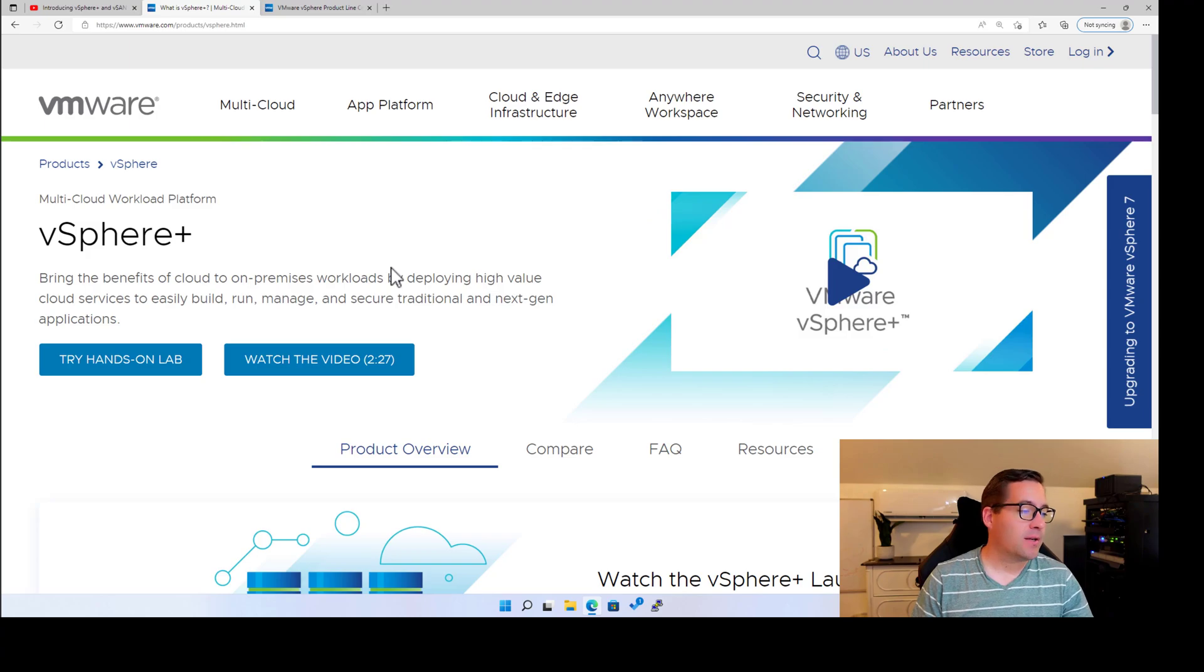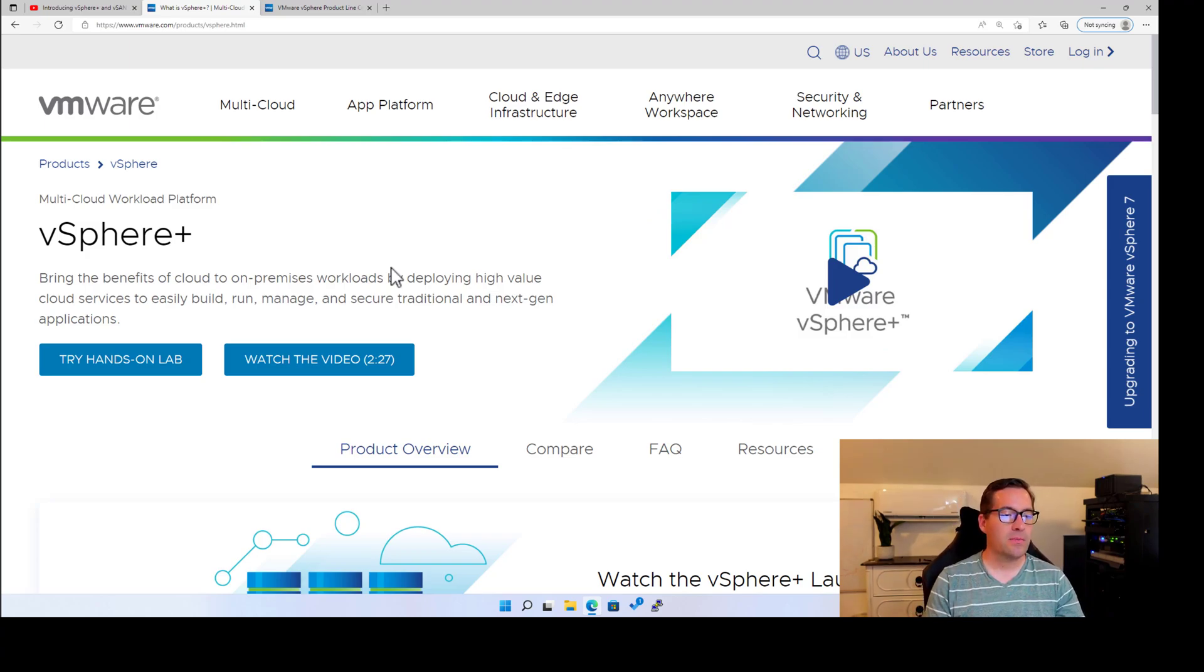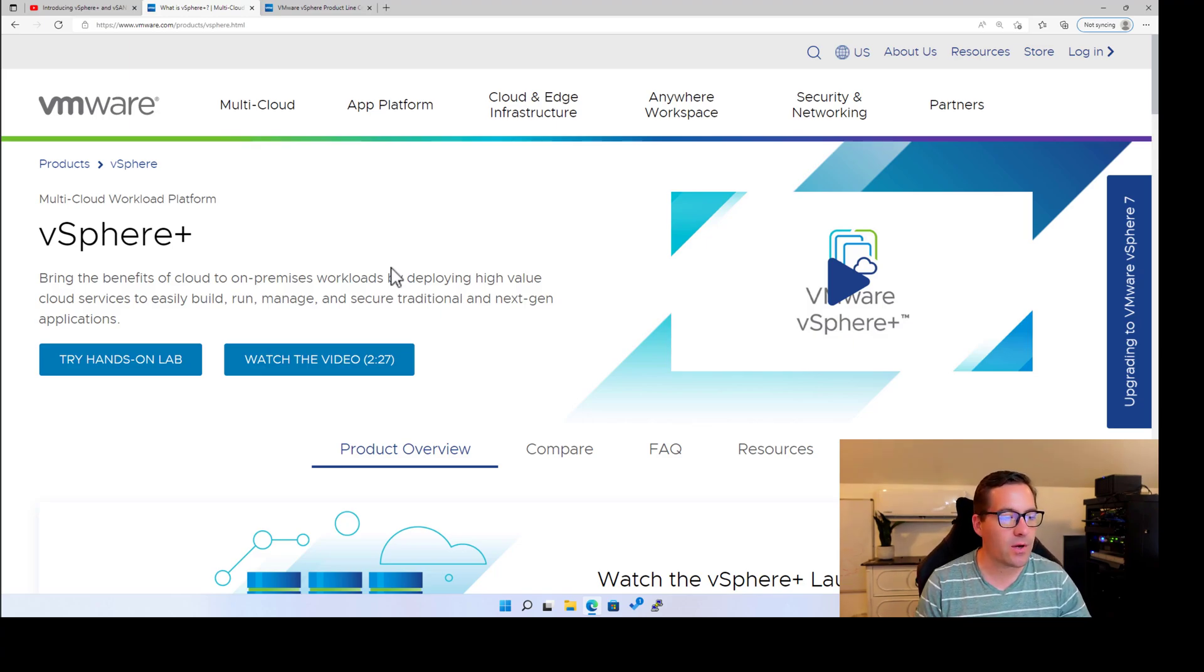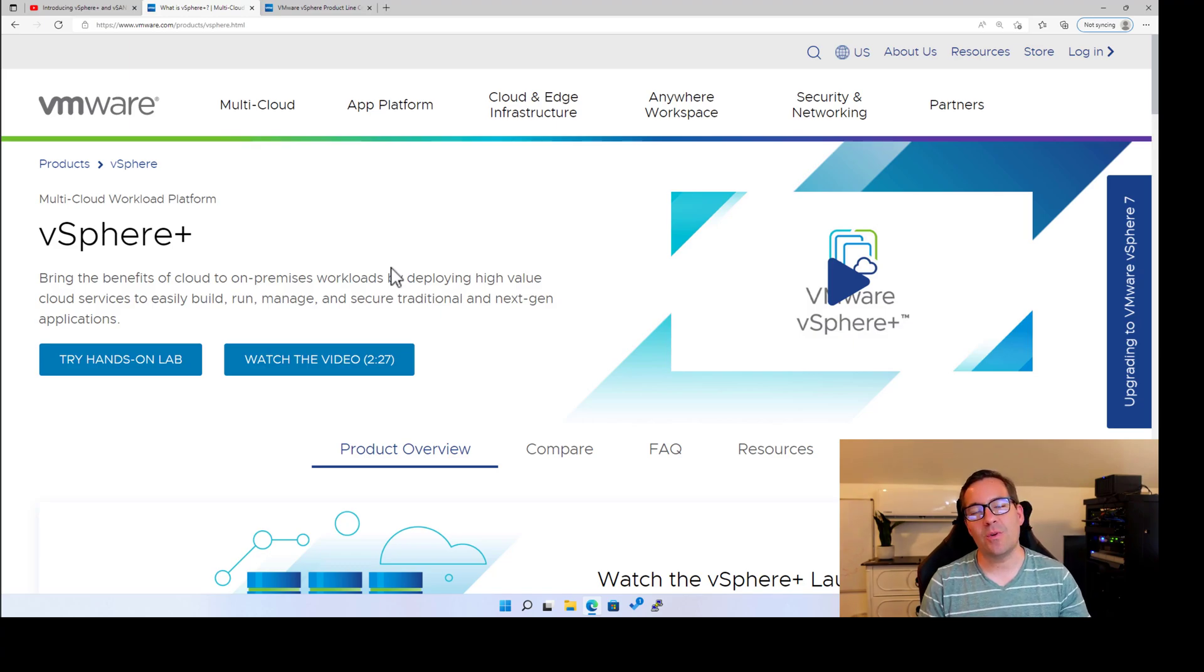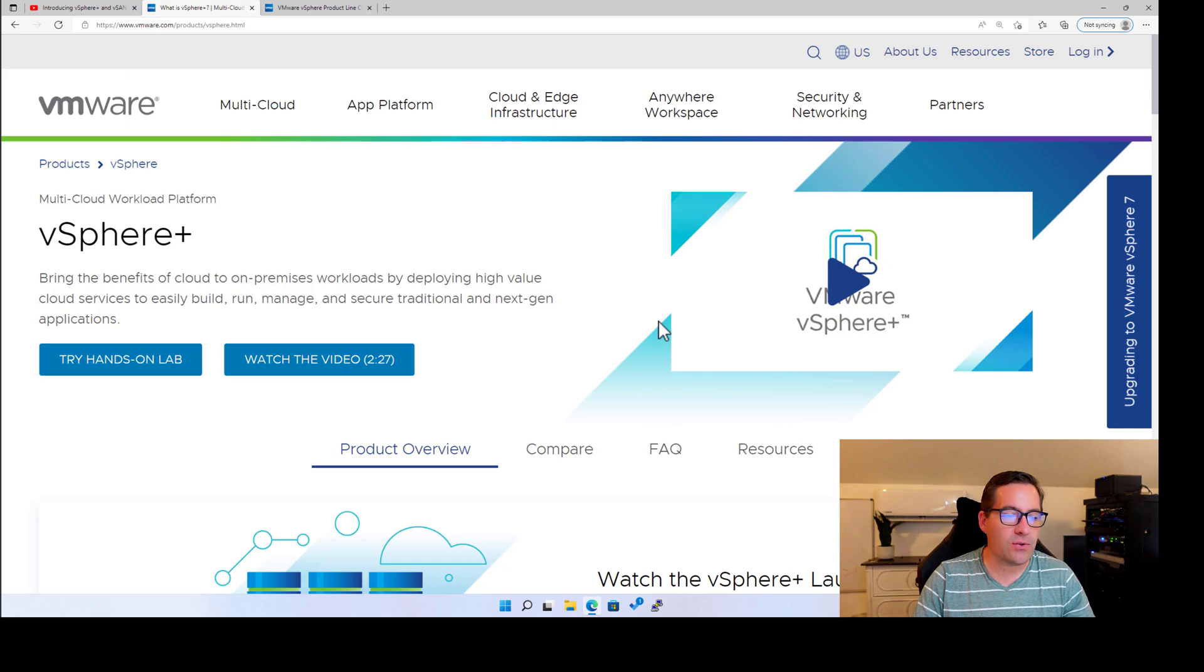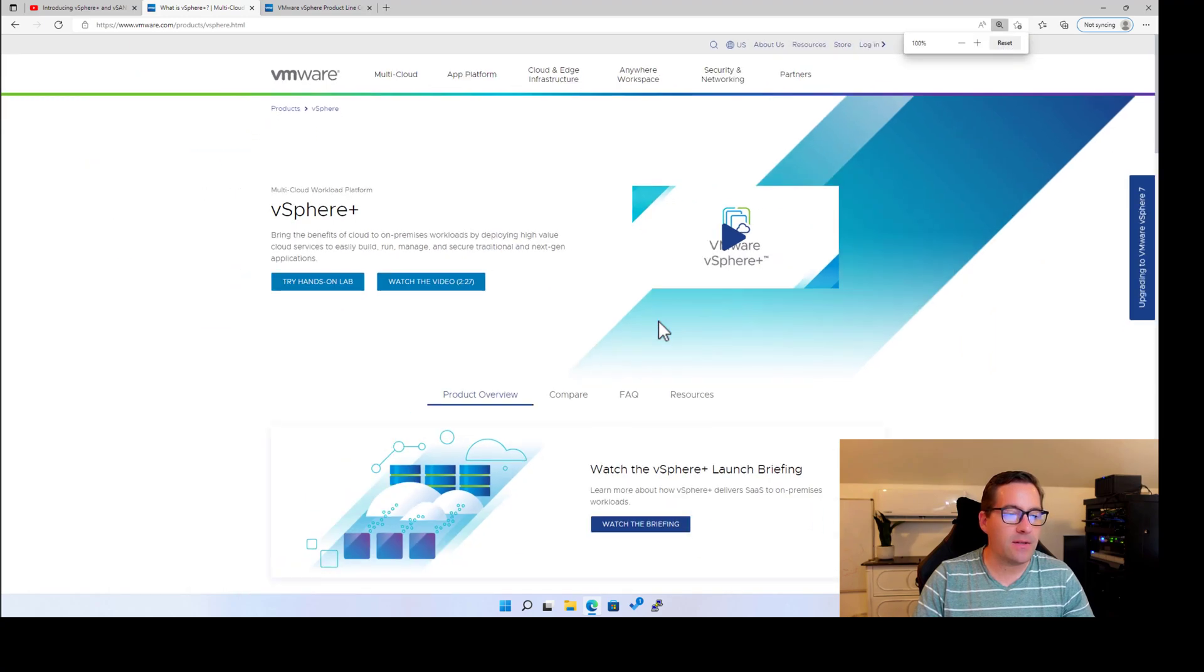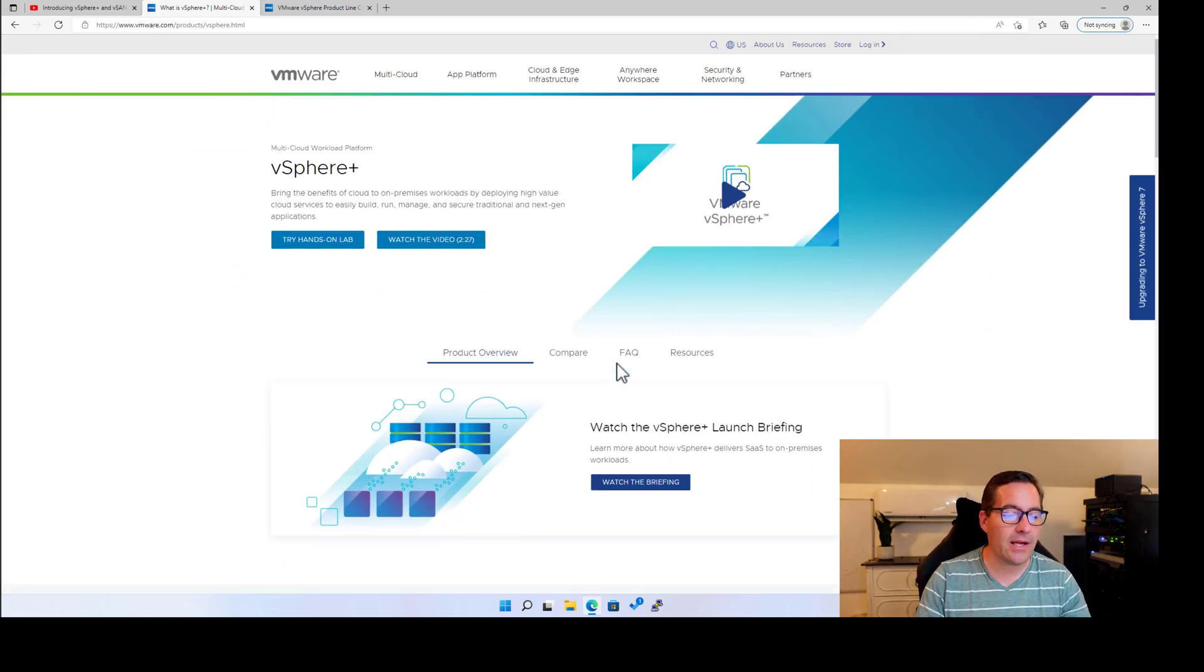And you know, vSphere Plus brings the benefits of cloud to on-premises workloads by deploying high-value cloud services to easily build, run, manage, and secure traditional and next-gen applications. So a lot of marketing speak there. However, as we've already mentioned, this is essentially connecting on-premises vSphere with the cloud.